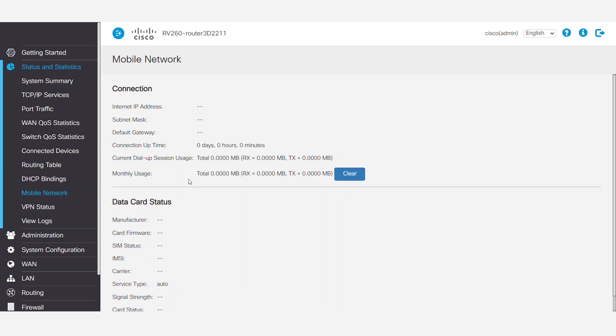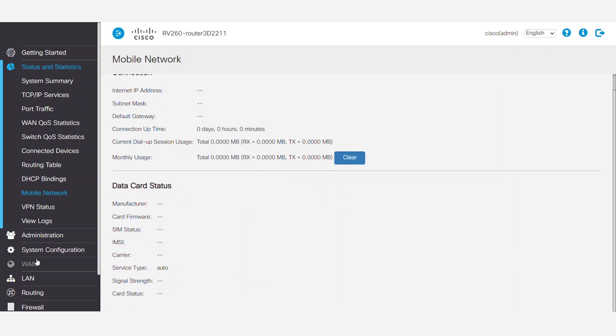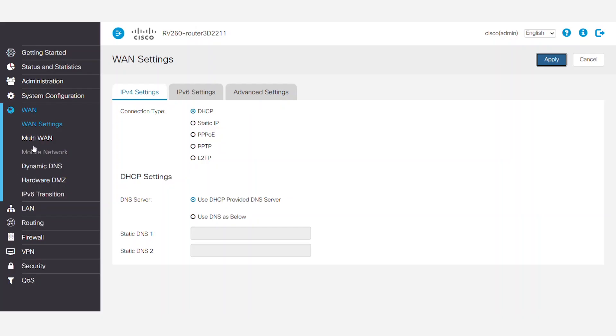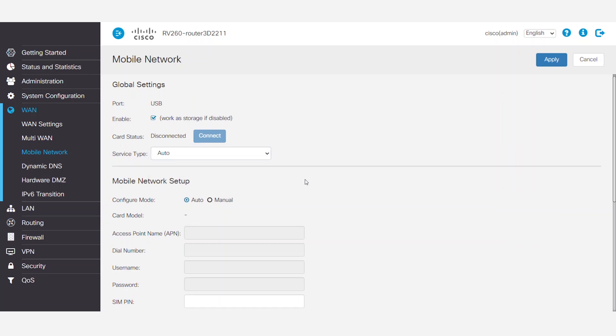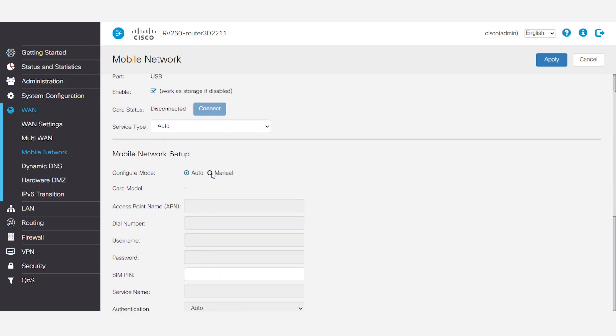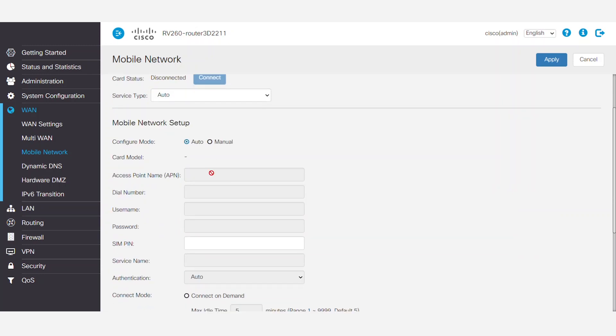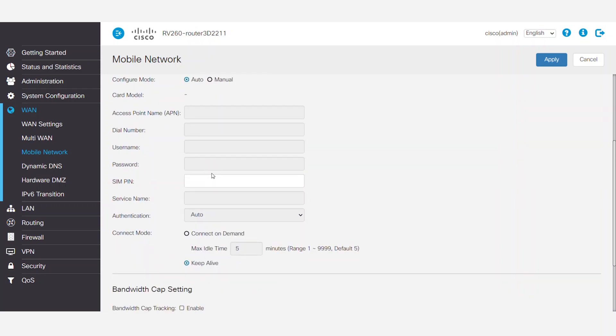To get the Mobile Network section configured, go to WAN in the Navigation pane and then select Mobile Network. Select the service type based on your service provider plan. It can be set to either Auto or Manual. Your service provider will need to give you the information needed to fill out the rest of these fields.